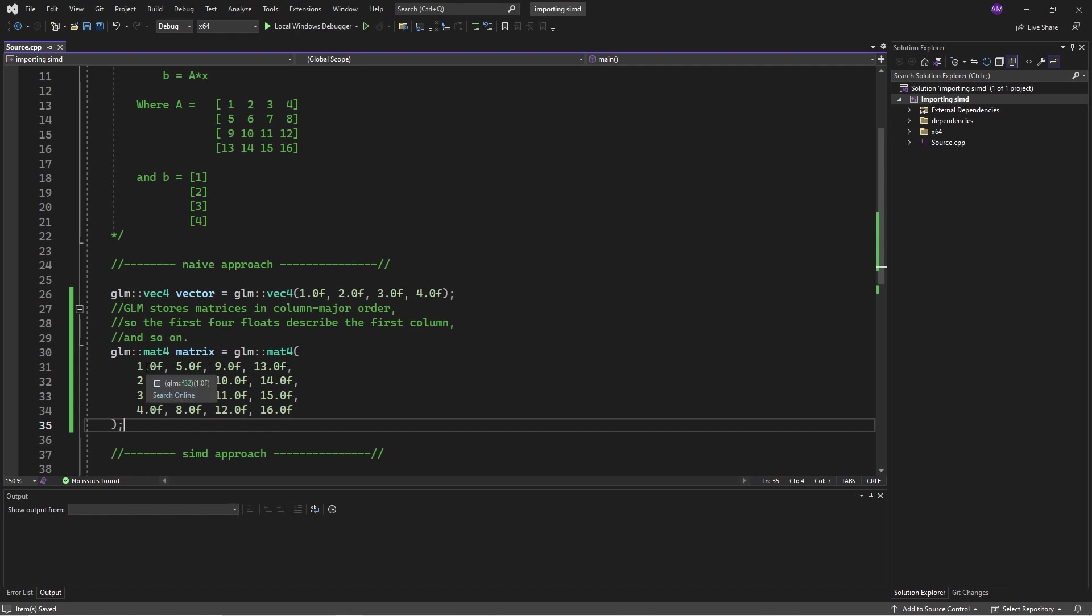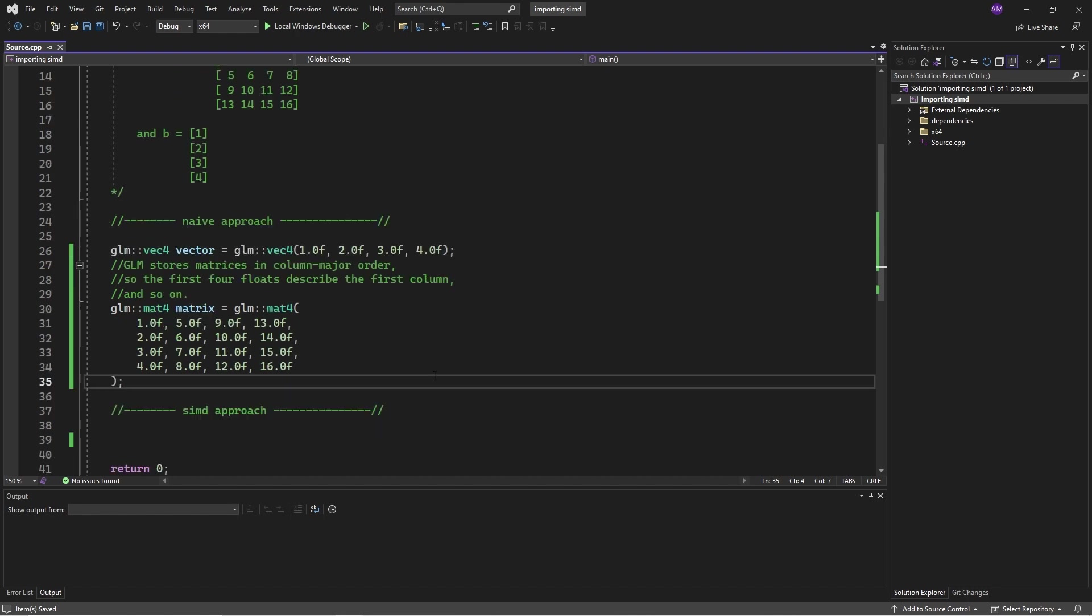So, again, as we go across, that's actually going down the first column, and then across, that's down the second column, and so on. That's the convention. So, I'll just set this up.